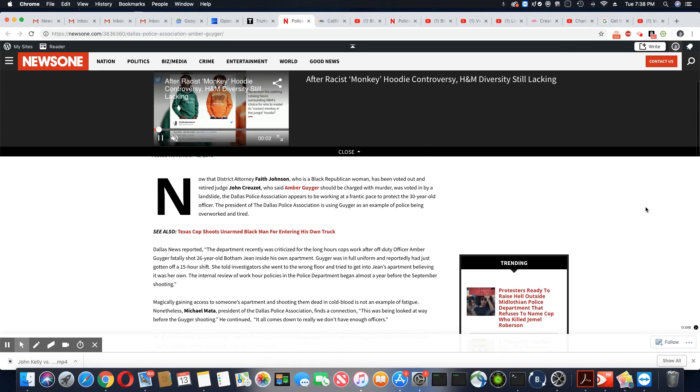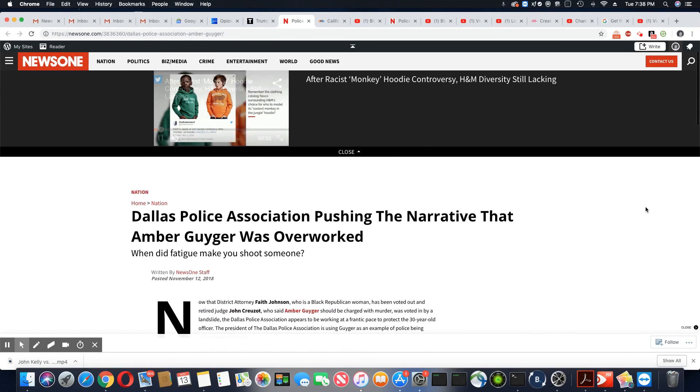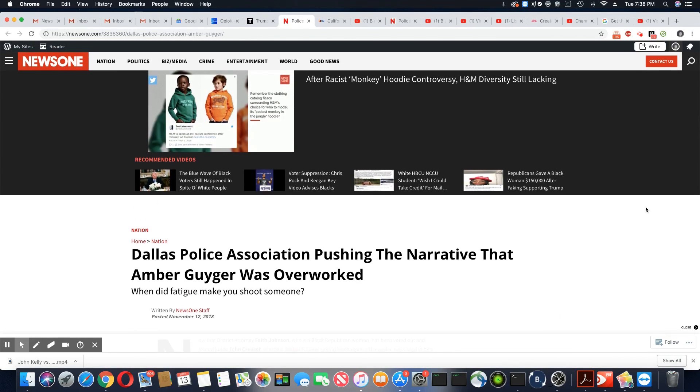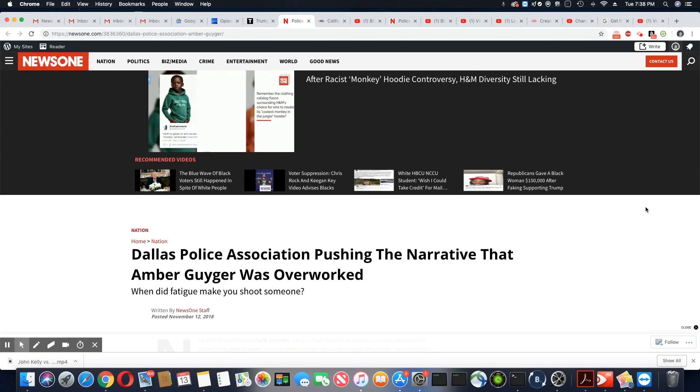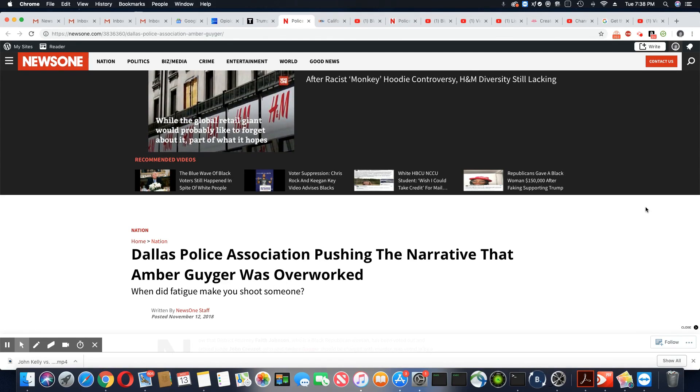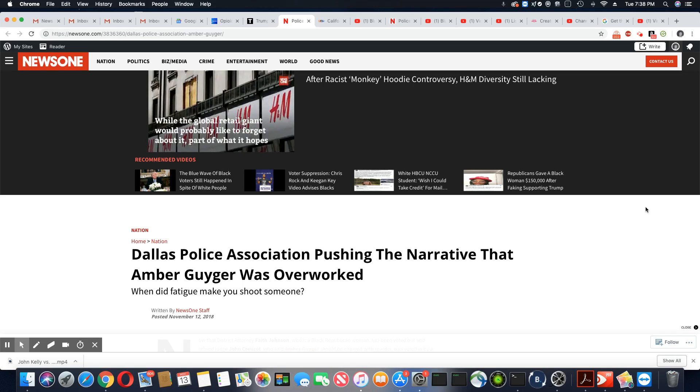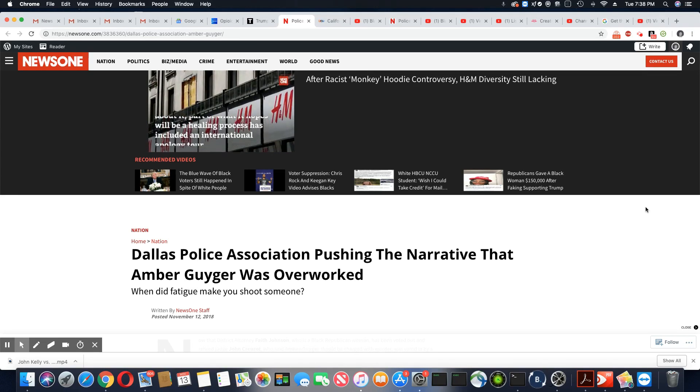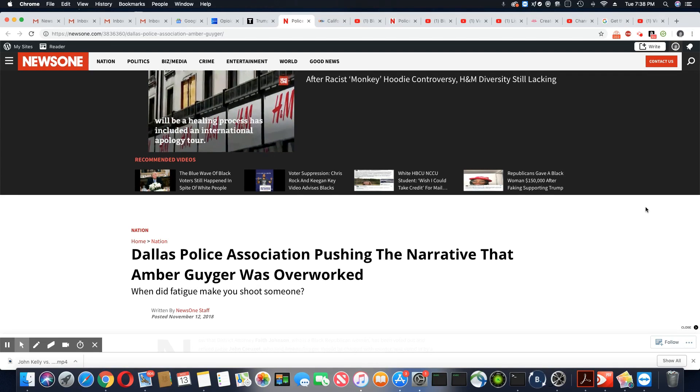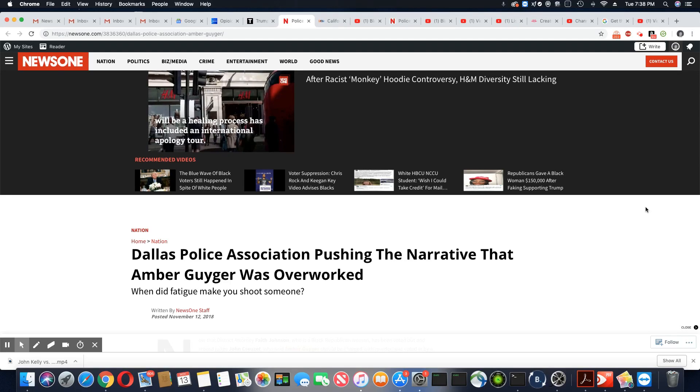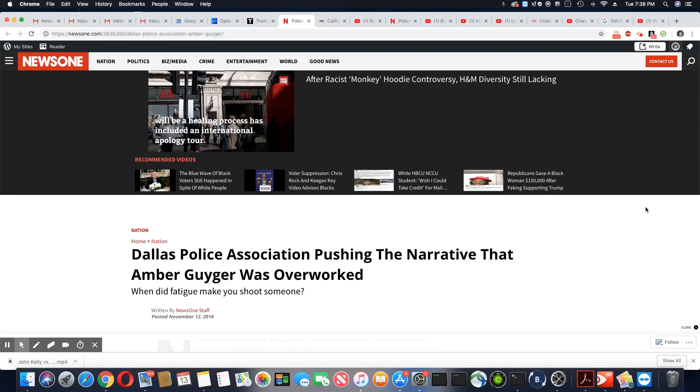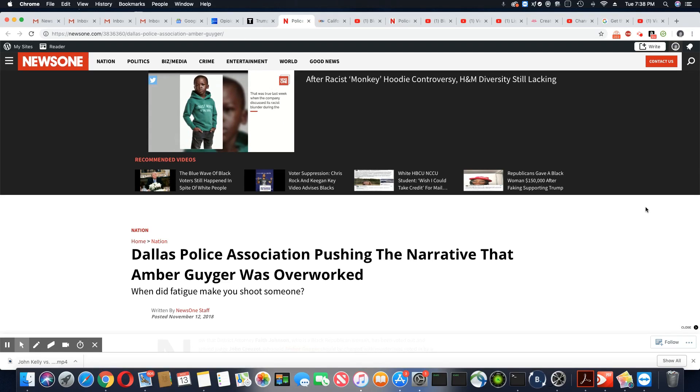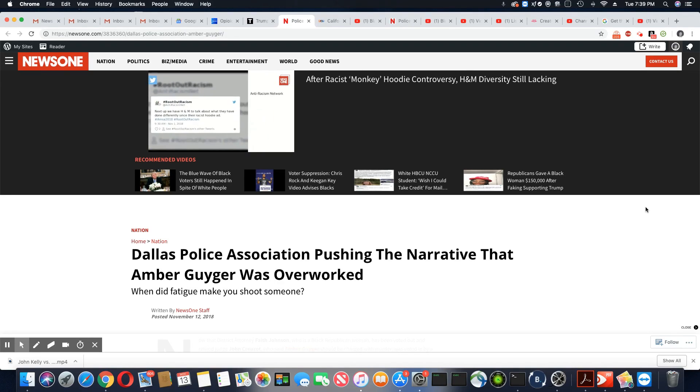But please tell me what you think, ladies and gentlemen, about this BS the Dallas Police Association is putting out about Amber Guyger having fatigue and being overworked. Give me a damn break. Please leave your comment and subscribe. Don't forget to hit on the notification bell. And I will see you on the next video. Peace, family.